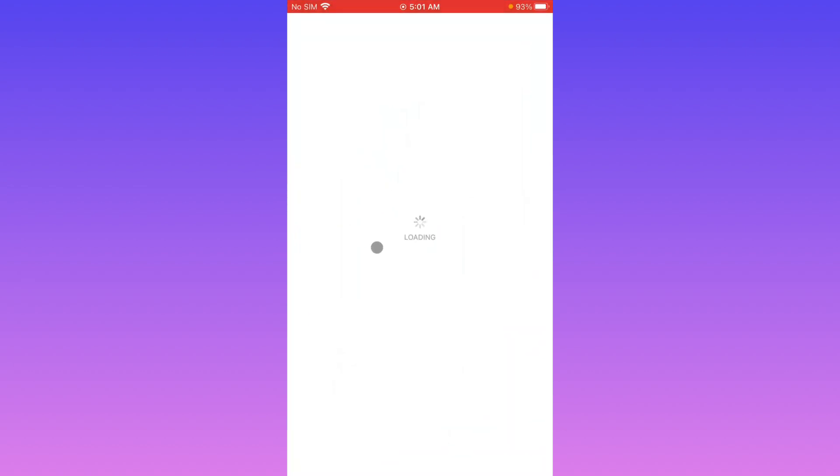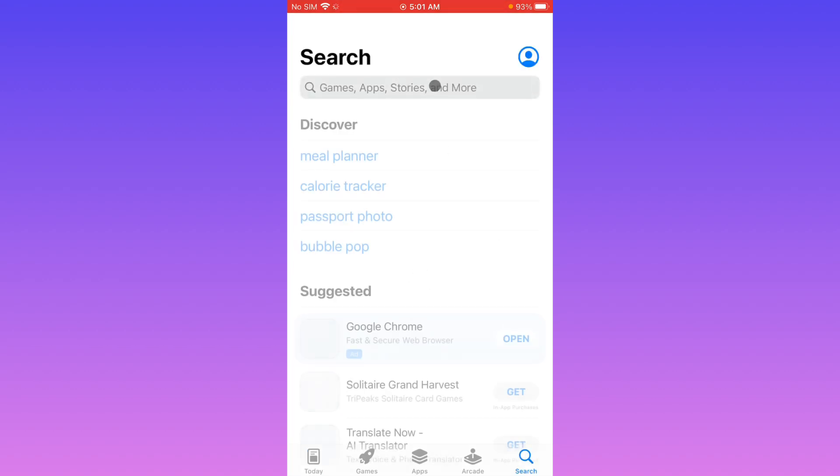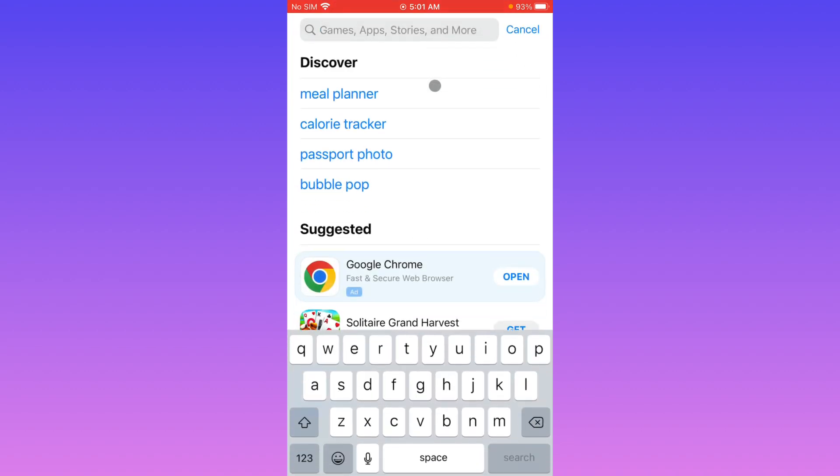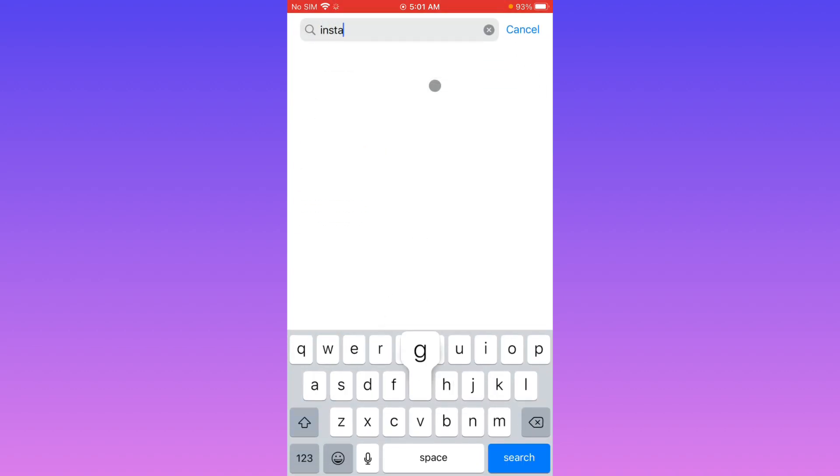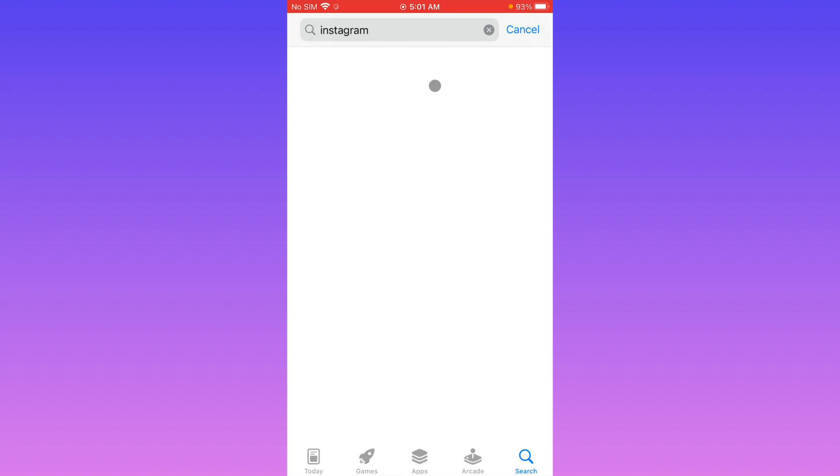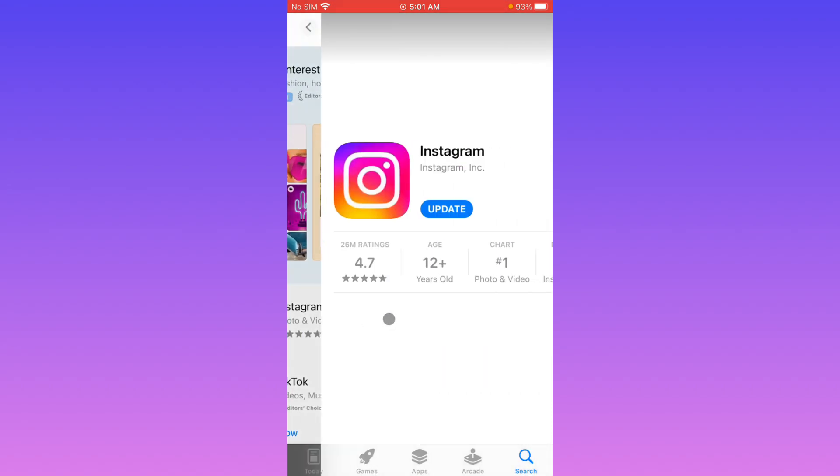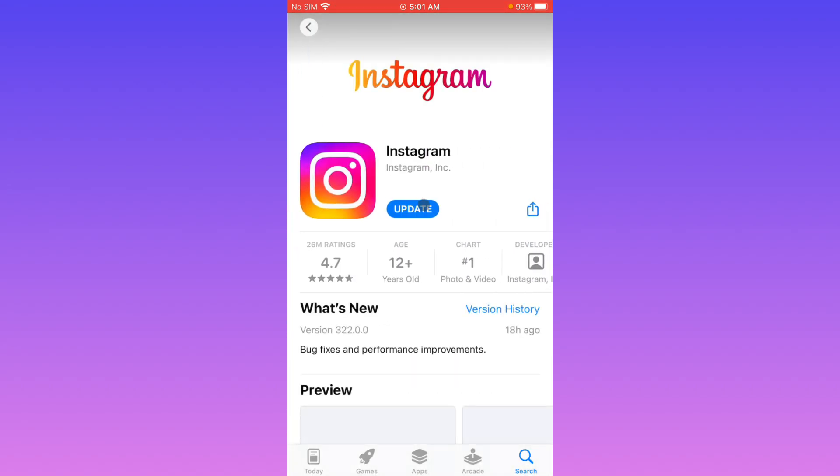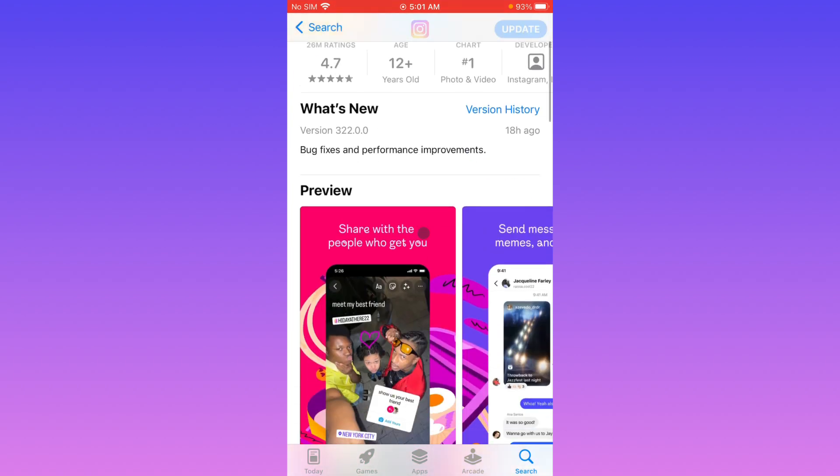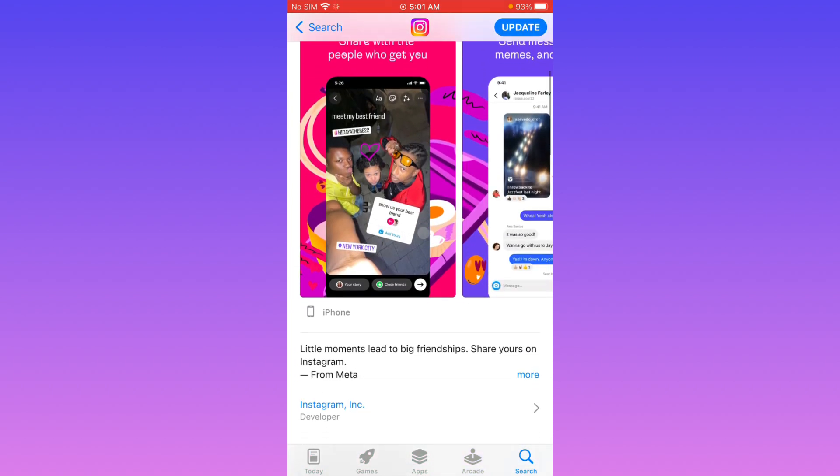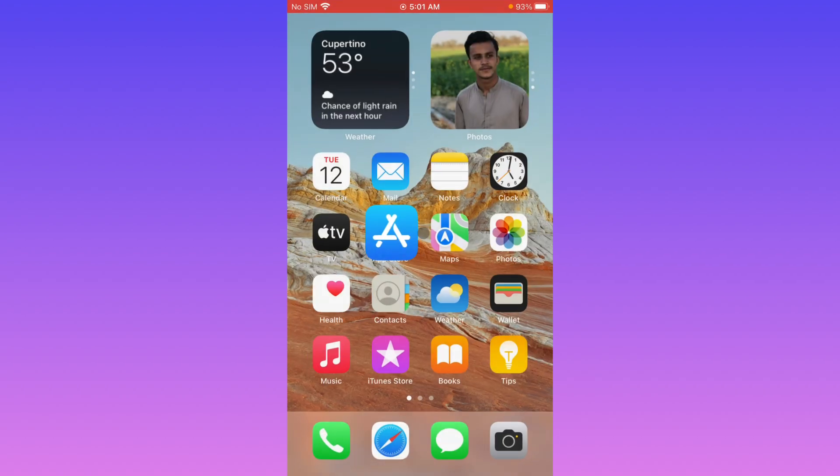After this, you have to open your App Store on your iPhone (and if you are using Android phone, you have to open Play Store). Here you need to search Instagram. After opening it, you need to update your app if not updated. After doing this, you have to go back.